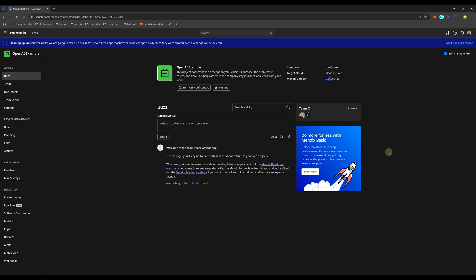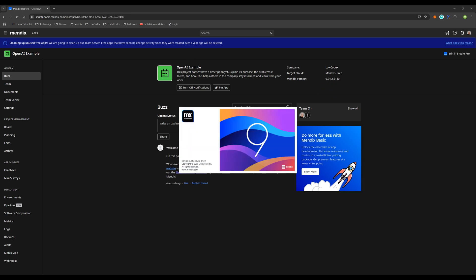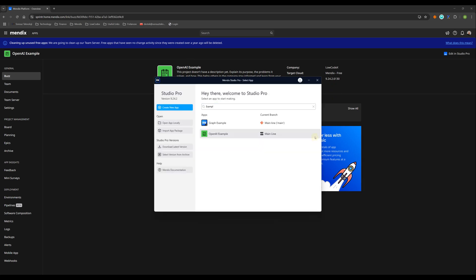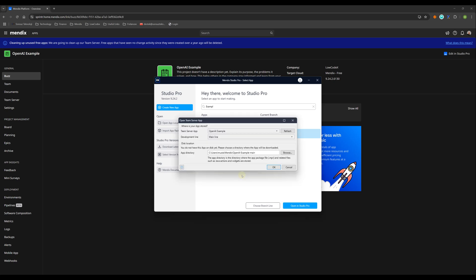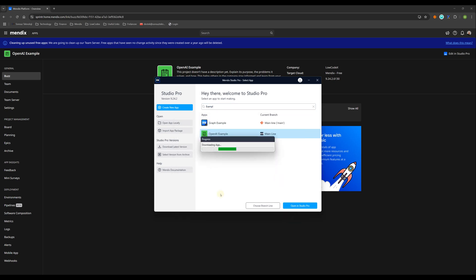I will go to the Mendix Pro 9.24. Let me open it. And I will open example app. Click here, and this will be downloaded to my PC.